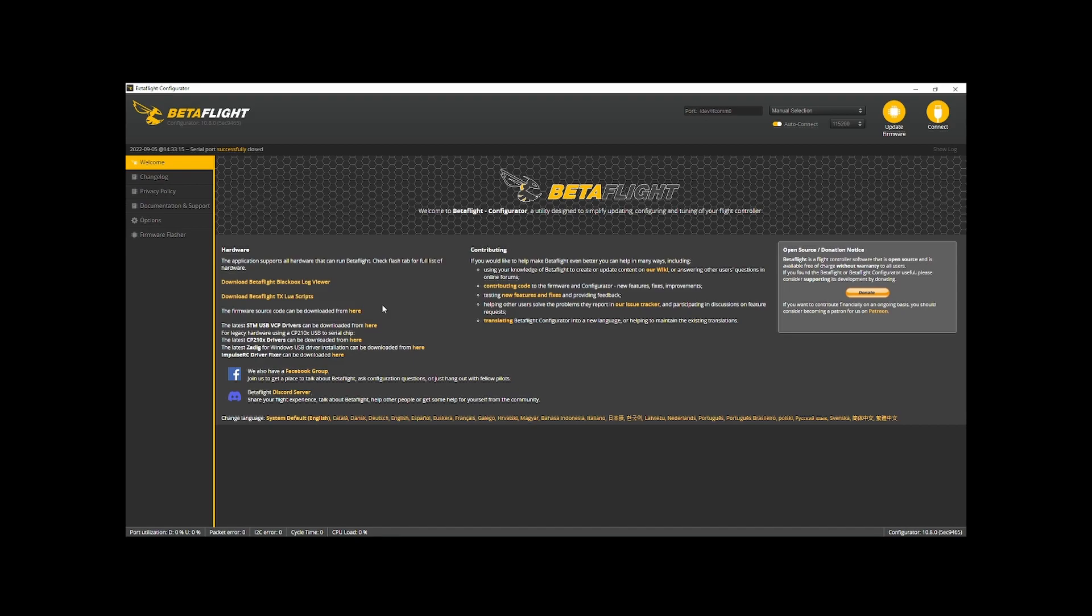And then also if you have your controller connected, you won't be able to connect. Like if your actual remote is on for whatever reason, you're not going to be able to connect to ESC configurator.